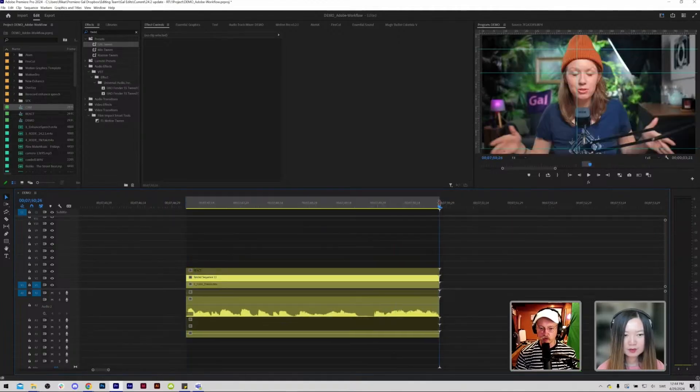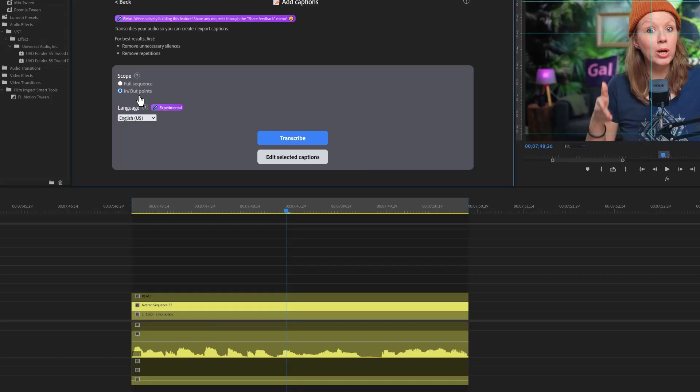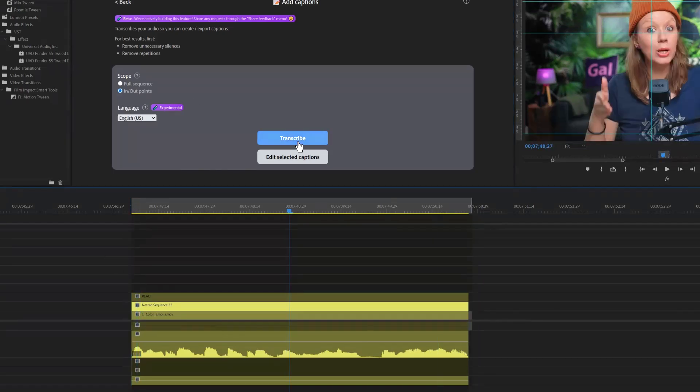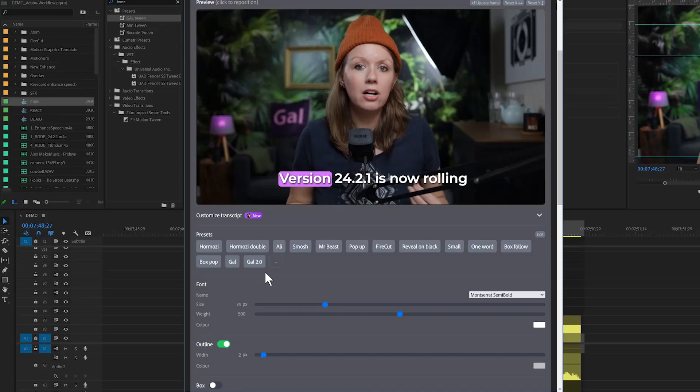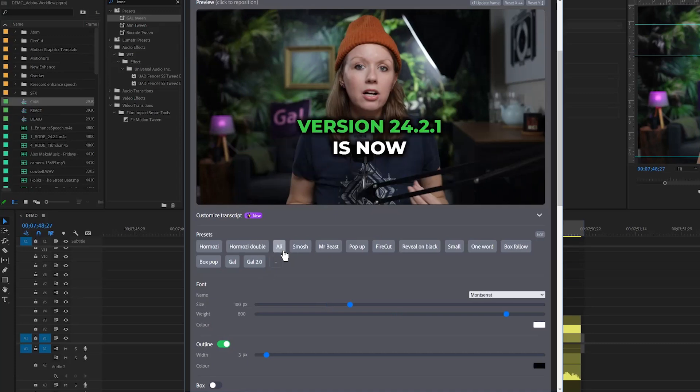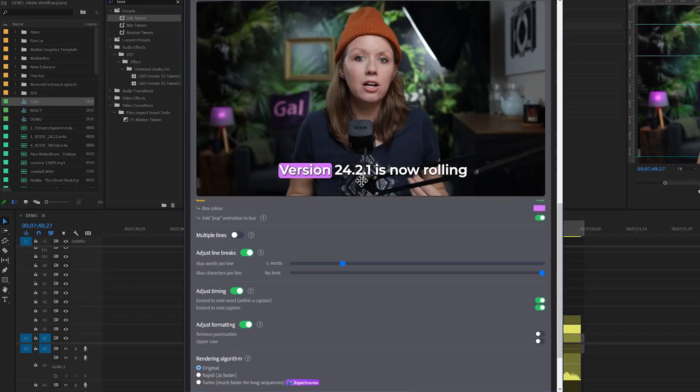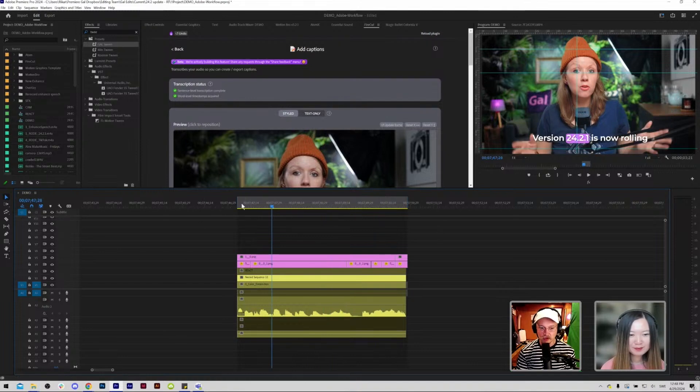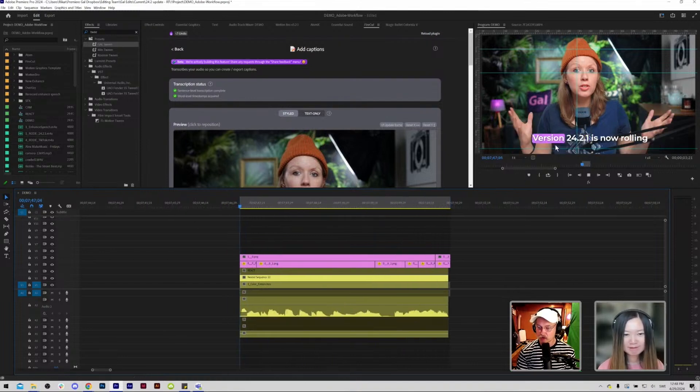Using Firecut, it's a great way of adding captions. The way I usually do it is that I set the in and out points here of like I and O and we press transcribe. We already made a preset but there's so much things you can do here. We have a few versions for Gal so this is the one I usually use and once you're done you can use add style to the sequence. It's animated and I didn't really have to do anything about it.